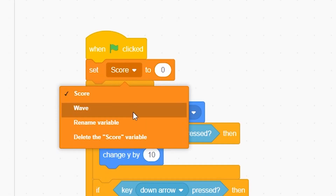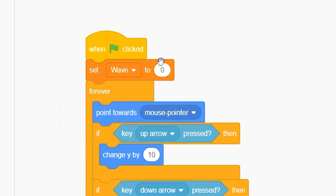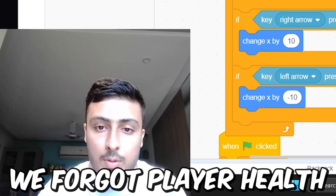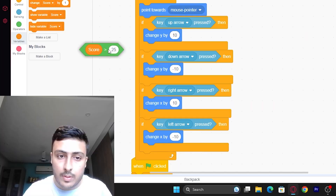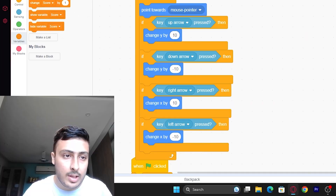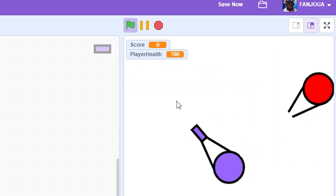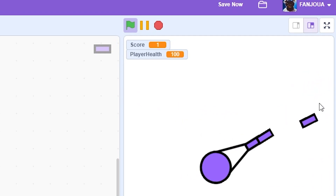Set wave to 1. We forgot player health. Player health — we have to show it as well, along with the wave system. Now I think this is fine.